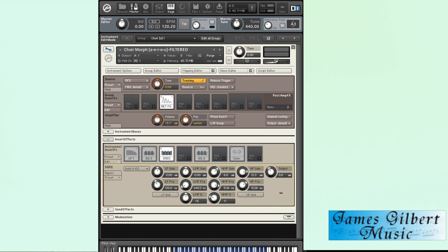The next time you want to use that sound, you can just go and load it up from your default folder.